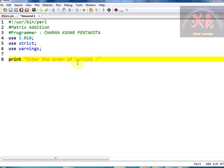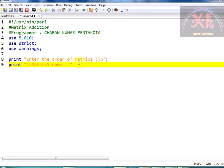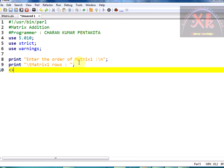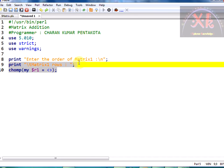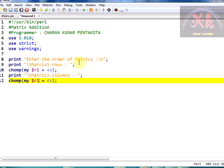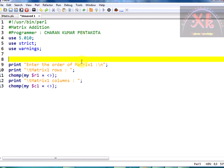For matrix one rows, I need to scan the number of rows, so I am taking the variable r1, and I am going to store the input value into it. I am declaring it as 'my' and using chomp on that variable so it doesn't store the newline value. We have taken the number of rows, and the same continues for the number of columns — c1. Before this, we need to have three matrices declared.